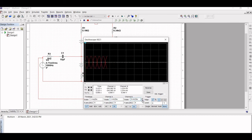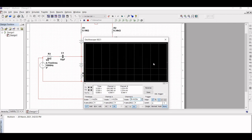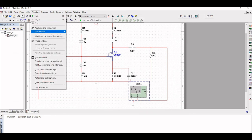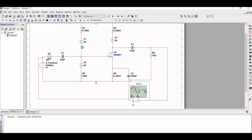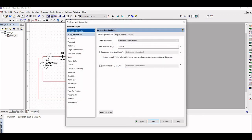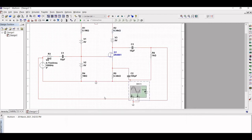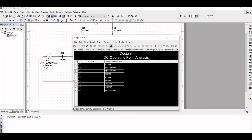Once we simulate the input versus output we can observe the results. Next, perform the DC operating point analysis — stop the simulation, click on Simulate, select Analysis, and select DC Operating Point. Select all the voltage variables and click Run. You can now see the DC operating point for this particular circuit.